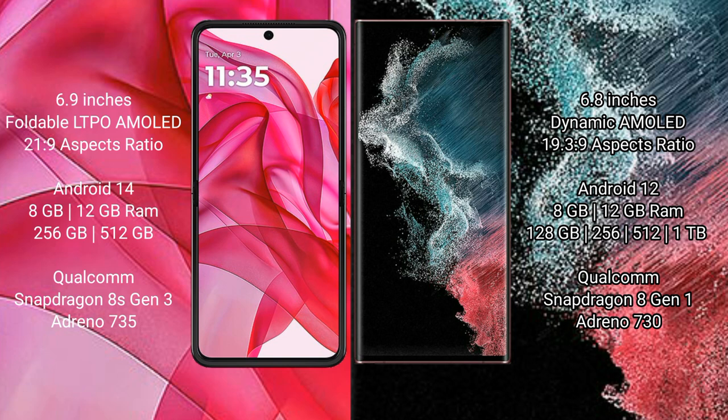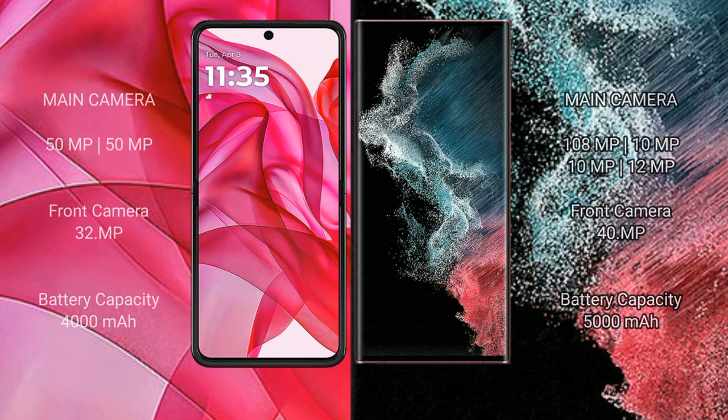The Motorola Edge 50 Ultra comes with 8GB or 12GB RAM and 256GB or 512GB internal storage, with a Qualcomm Snapdragon 8s Gen 3 processor and Adreno 735 GPU. The Samsung Galaxy S22 Ultra comes with 8GB or 12GB RAM and 128GB, 256GB, 512GB, or 1TB internal storage, with a Qualcomm Snapdragon 8 Gen 1 processor and Adreno 730 GPU.